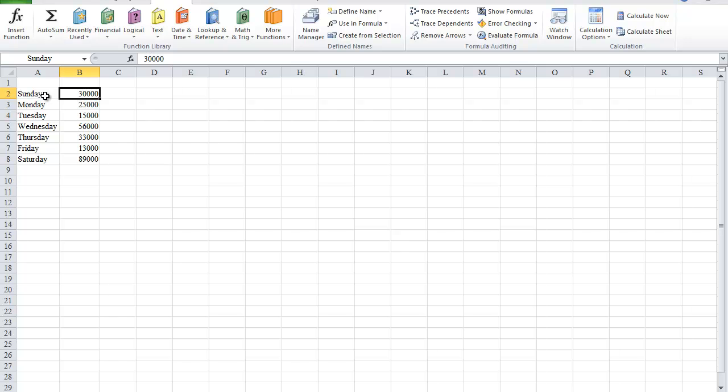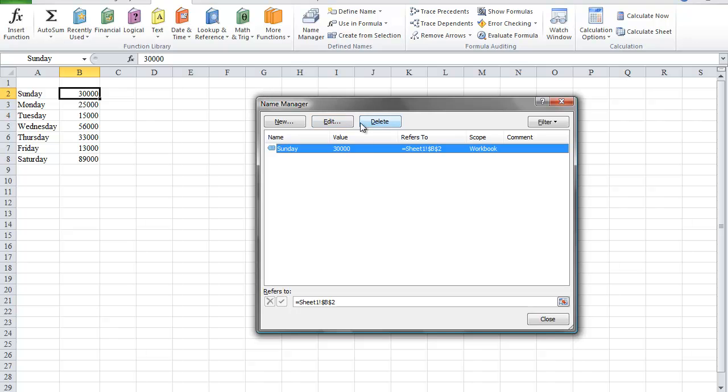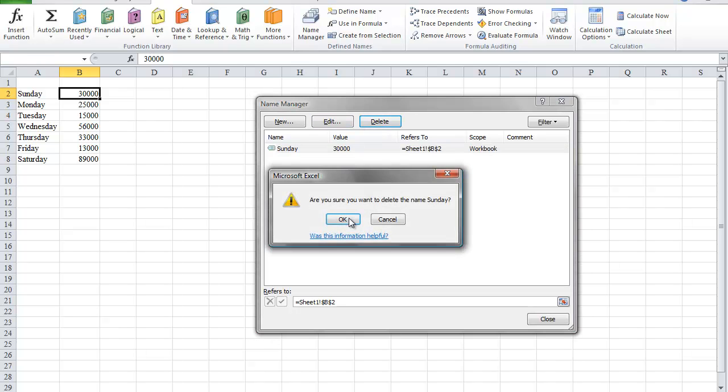However, I want to do that for all of the days of the week, and there's a quicker and much easier way to do this. So first, I'm going to delete the name that I just created for 30,000 by clicking on the Formulas tab, and in the Defined Names section, click on Name Manager, select the name that I just created, and click Delete.